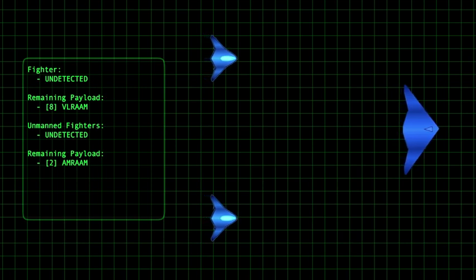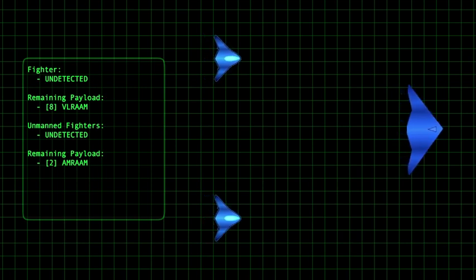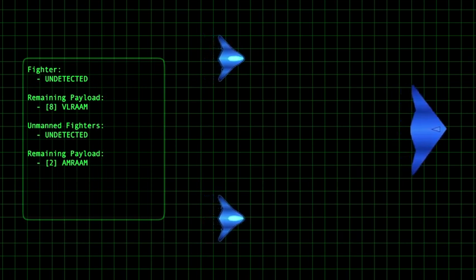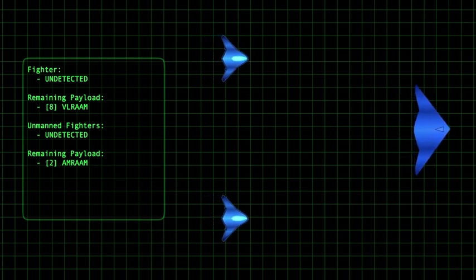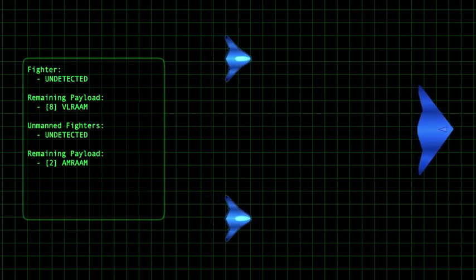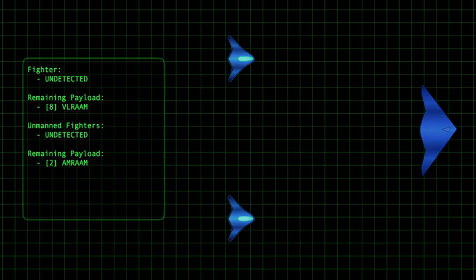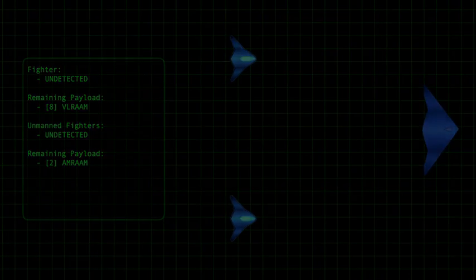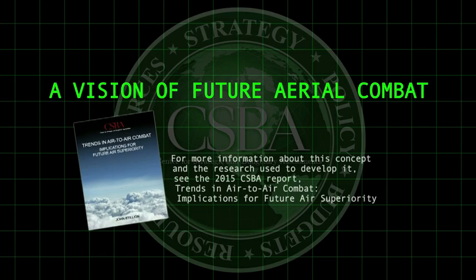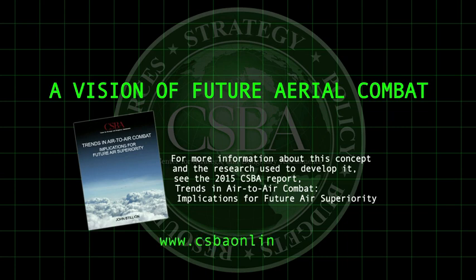The advent of airborne-directed energy weapons would only increase the advantages of larger and/or subsonic aircraft. For more information about this concept and the research used to develop it, see the 2015 CSBA report, Trends in Air-to-Air Combat, Implications for Future Air Superiority, and please visit us at csbaonline.org.